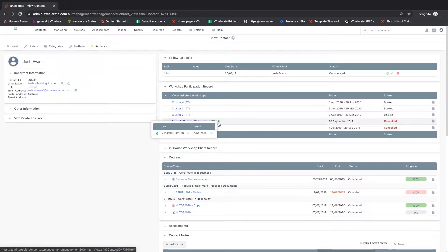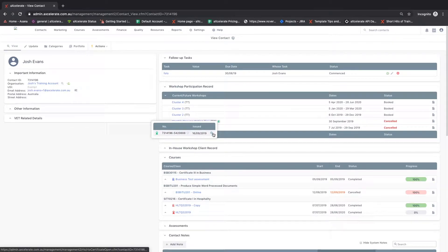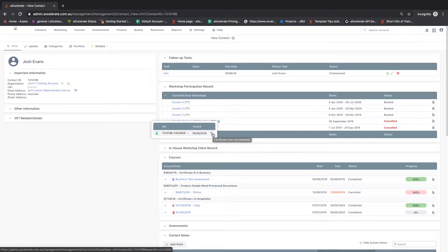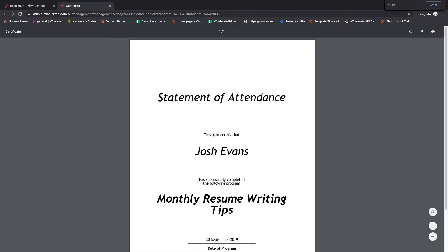Clicking on this icon will show the date the certificate was issued and the certificate number. Clicking on the magnifying glass will take you to the certificate file.